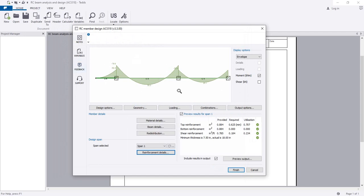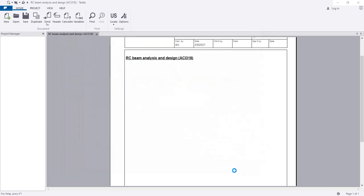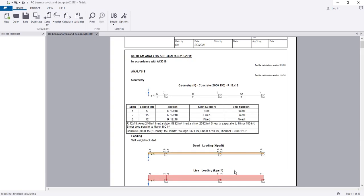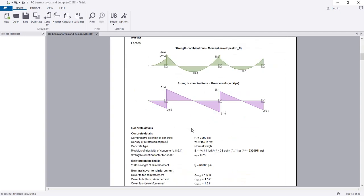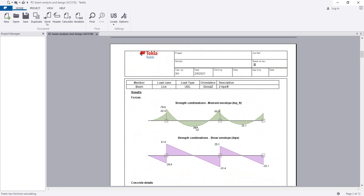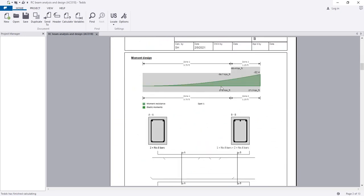Everything is okay now. I'll click Finish and let it create the report. It will take a little while. The 13-page report has been created. Scrolling down, we can see the shear force diagram and the reinforcement diagram for the cantilever portion.